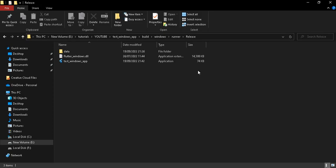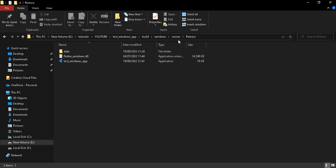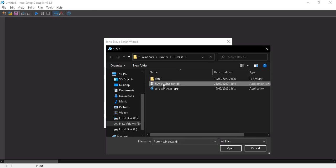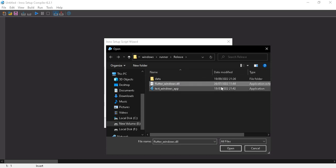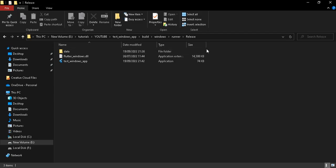We also need to add the other files and folders present in the release folder — without them the application won't run. Click 'Add Files', then select flutter_windows.dll and all other files present in the release folder. If your project is bigger you'll have more files — select all of them — then click Open.